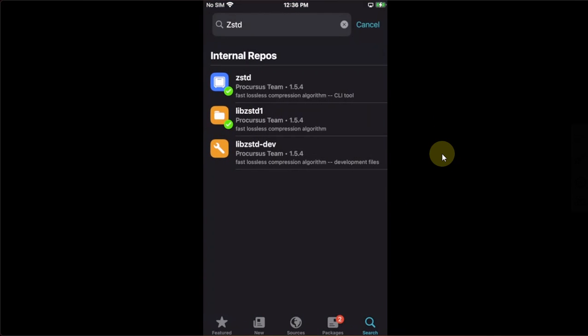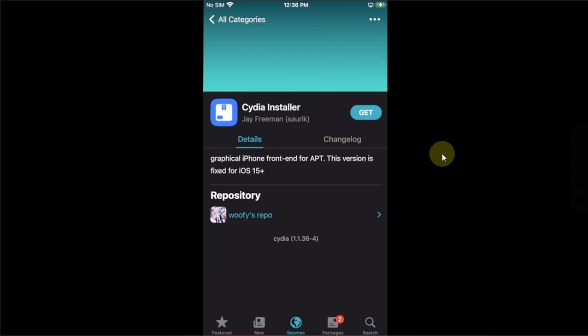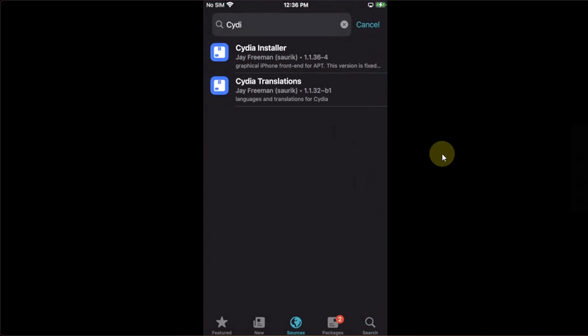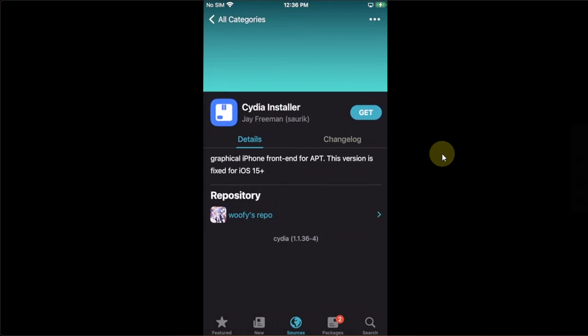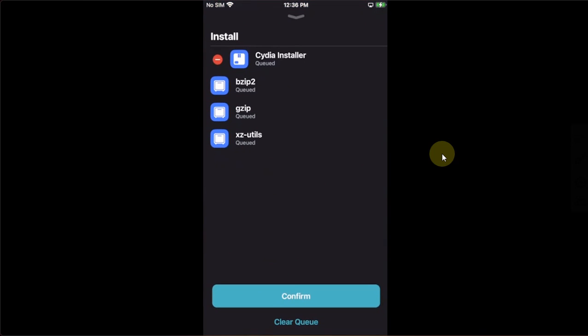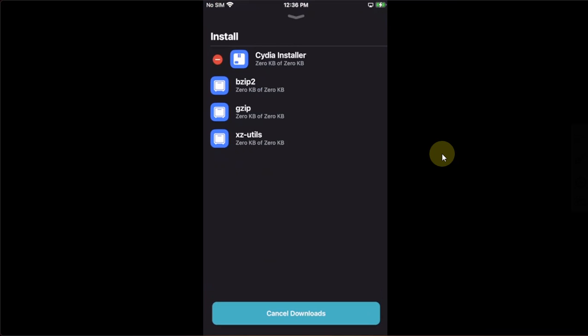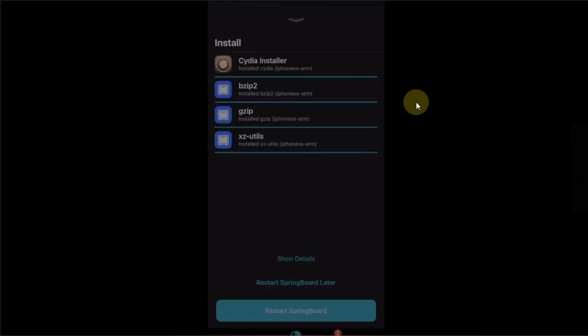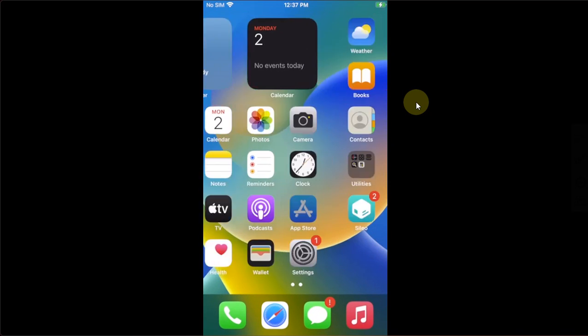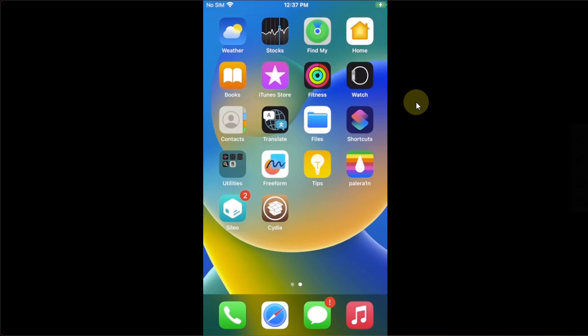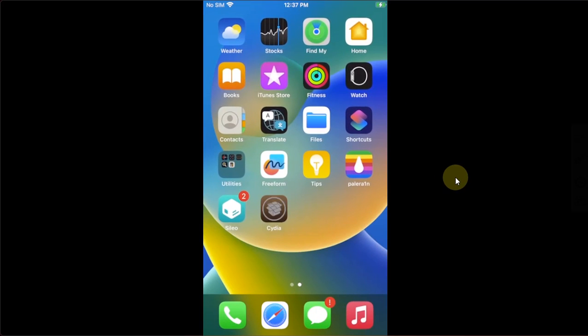You can either search from here or go to the repo and search for Cydia installer. Then get and you can see that now we will be able to install Cydia. Confirm. Once done, simply restart springboard and once you are in, you will see Cydia on your home screen. Now, let's open it.